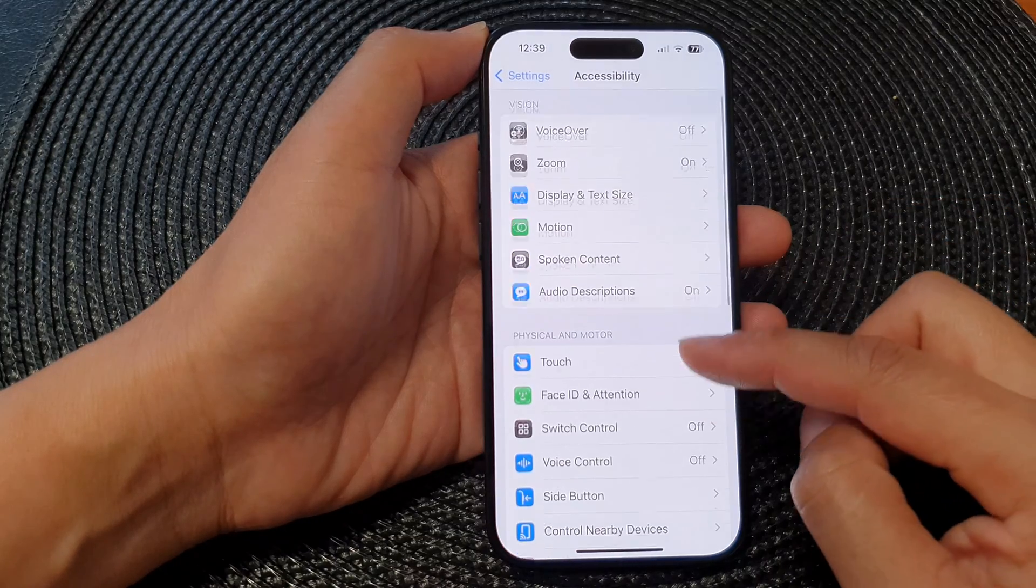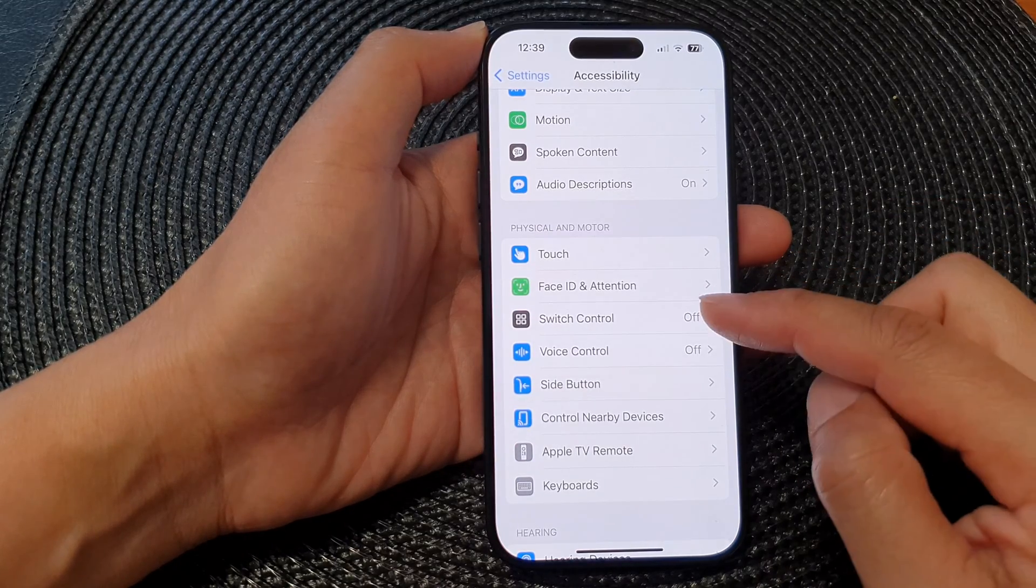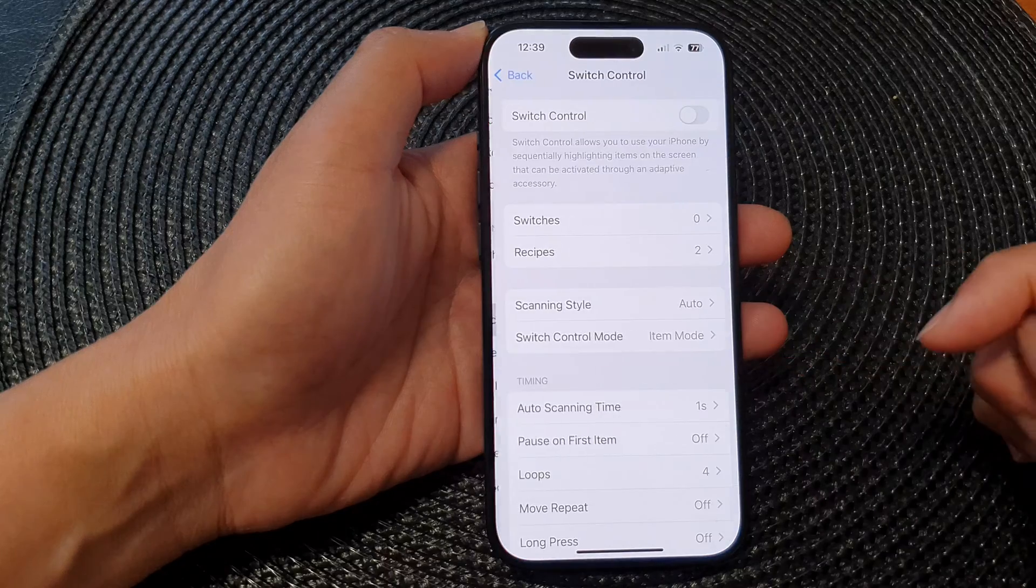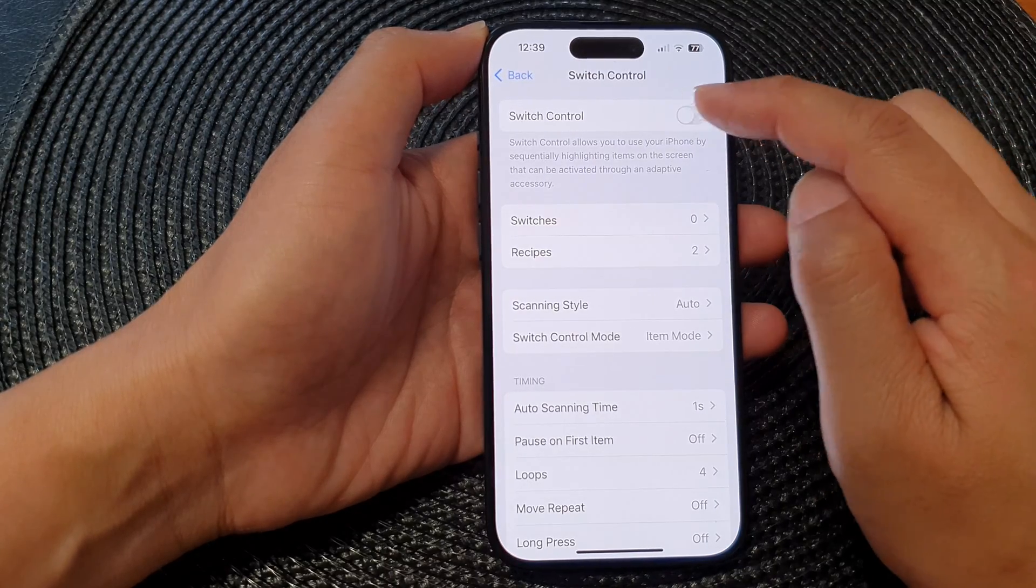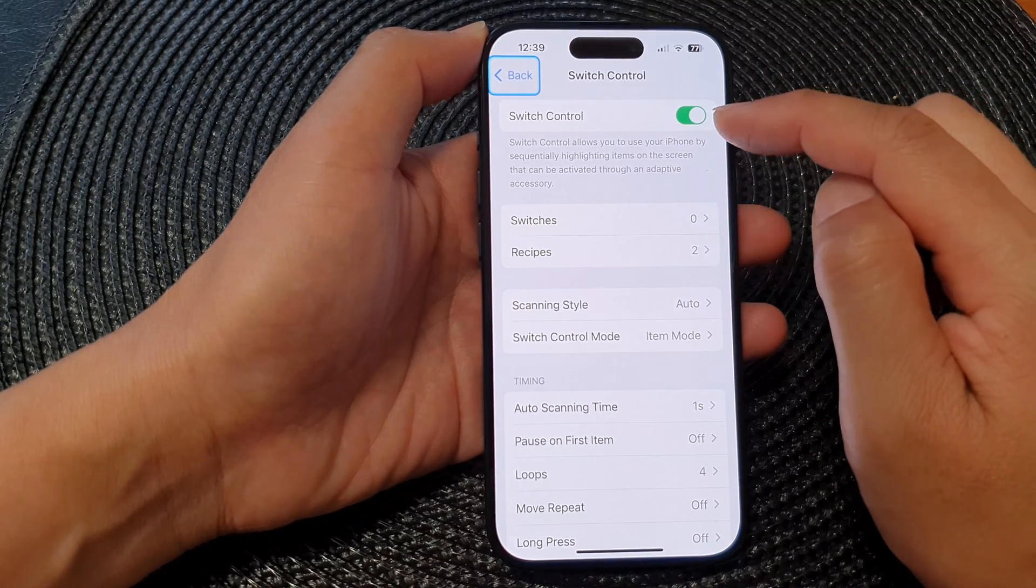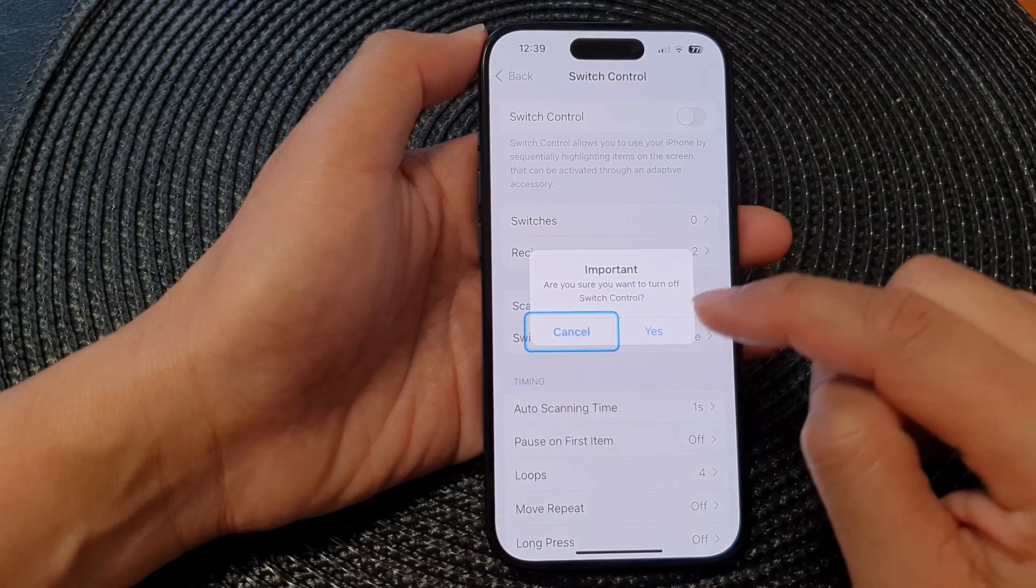Next, go down and tap on Switch Control. From here, tap on the Switch Control toggle button at the top to switch it on or turn it off.